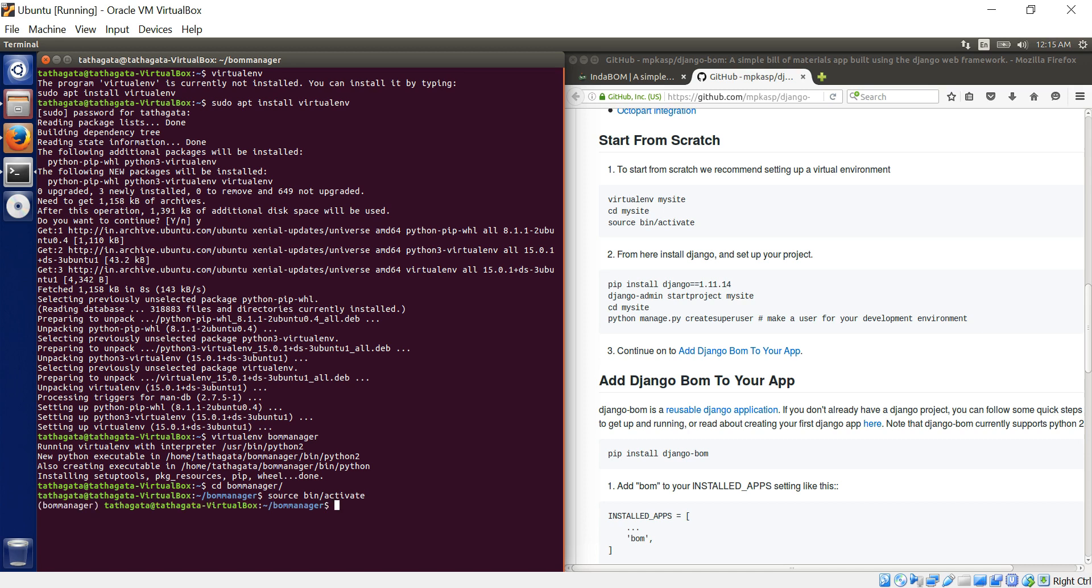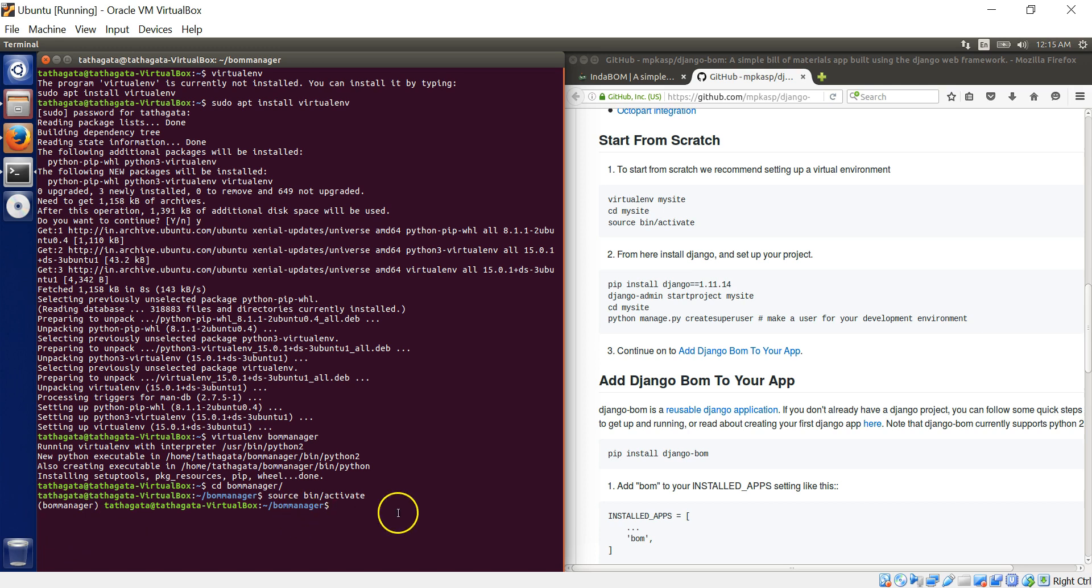And then source bin slash activate. Right. So I'm really slow typer. Bear with me, please. Then inside that. So it's cool.